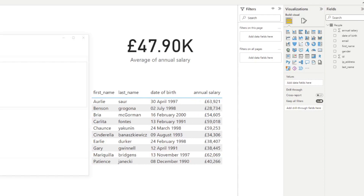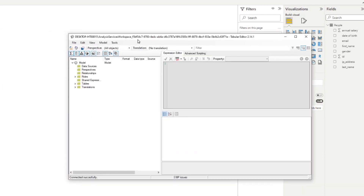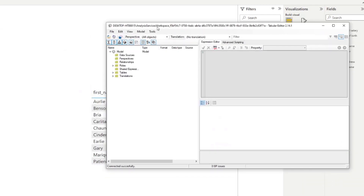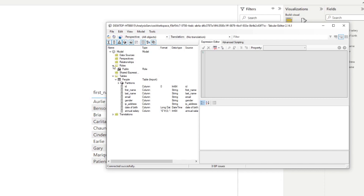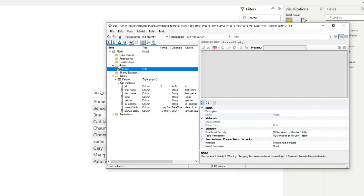Let's open Tabular Editor, which will show you everything available in your data model — things like your tables, your columns, and any measures you may have. You will also notice we have our roles listed here, which is the role we created just now. If we select that role, you'll see on the right-hand side under the expression editor a summary of the metadata you can inspect for that role.